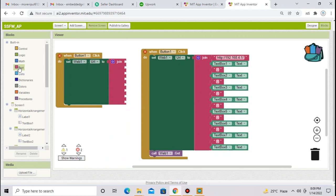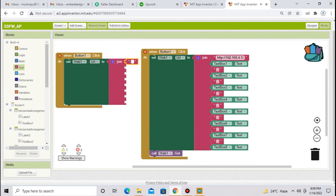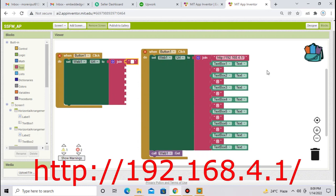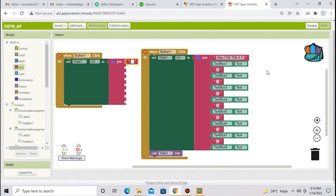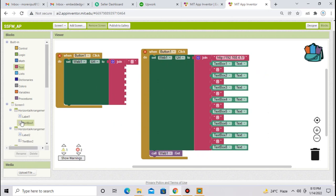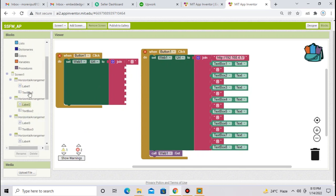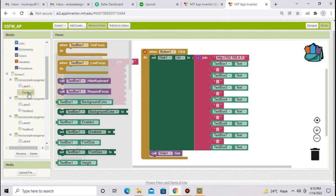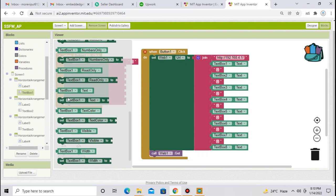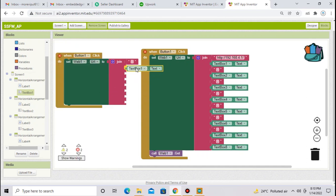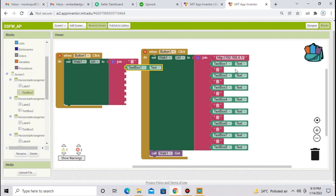Now in this string, we have to write this http colon double slash 192.168.4.1 slash this is the home address of esp8266. Next, go to the text box 1 and select this text box 1 dot text parameter. After that, one more time take a string, empty string and add comma.